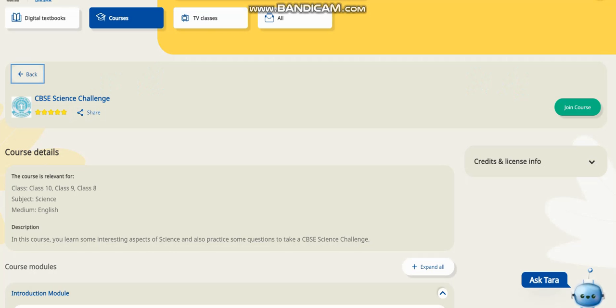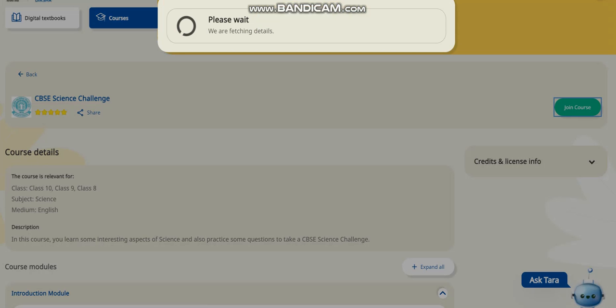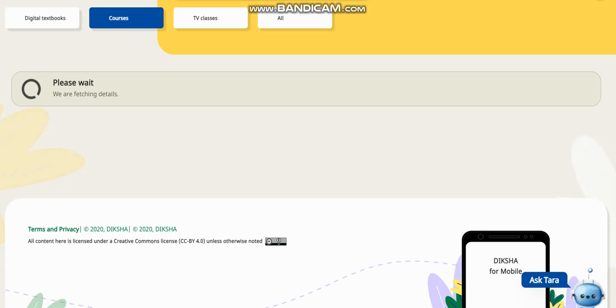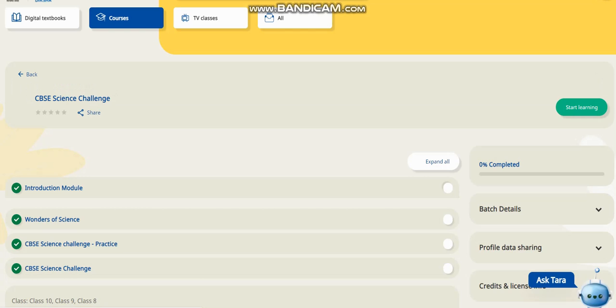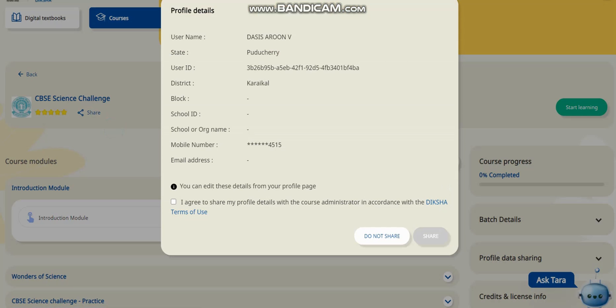This is a CVSC science challenge and we are undergoing the course here. First we have to click 'Join Course'. It comprises four parts: the first is the intro part, the second is some interesting videos on science, the third is your evaluation or practice part, and the final is the quiz. It is loading and I am getting my content regarding the CVSC science challenge.